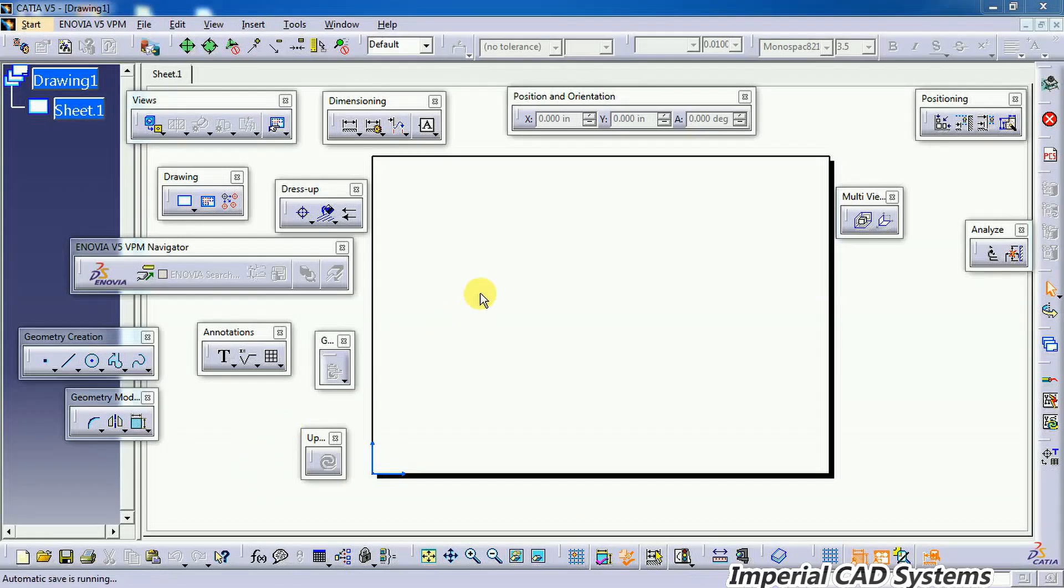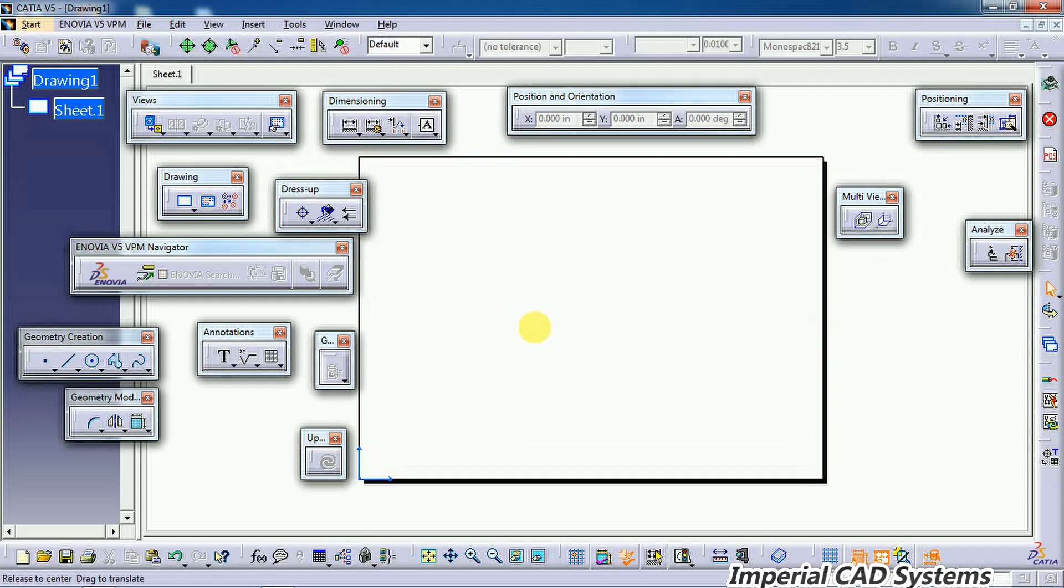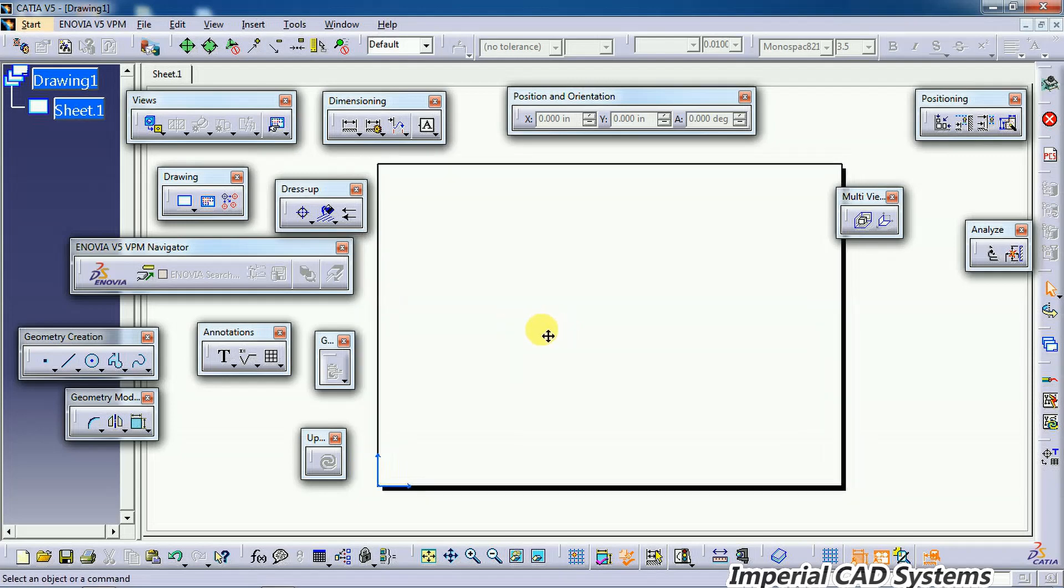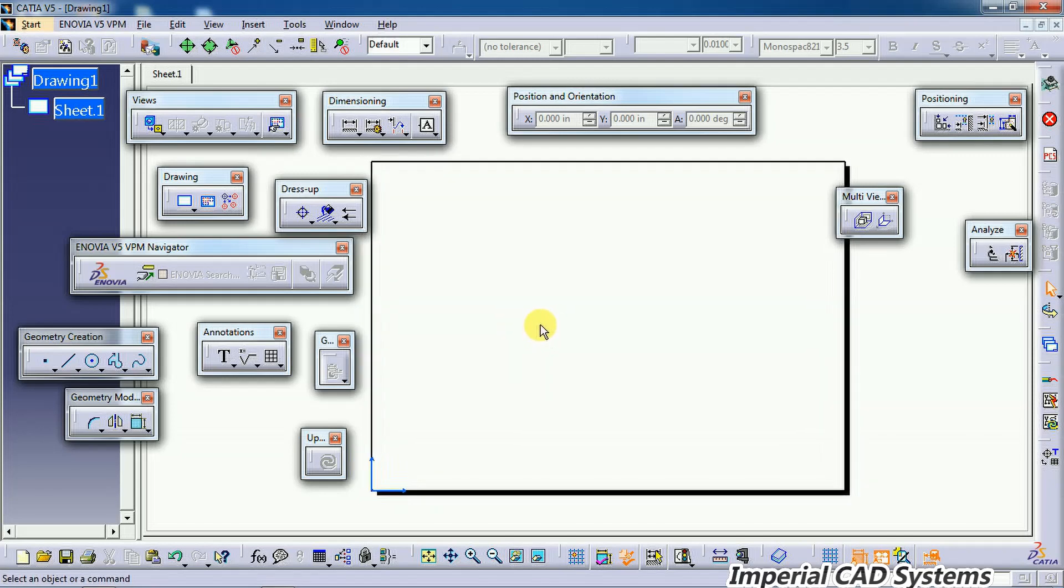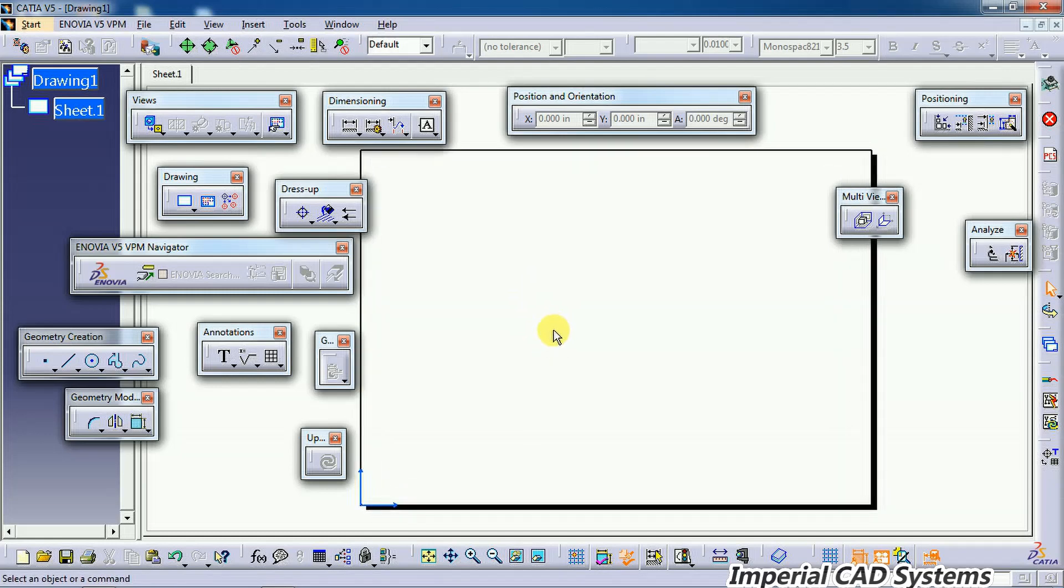Welcome to Imperial CAD Systems. In this video, I will show you how to remove links between views in CATIA V5 drafting. In drafting, when you generate views from the front view, if you generate side views or top views, these projection views will have links with the front view.